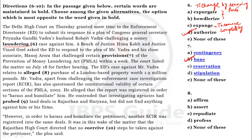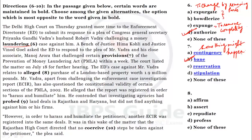Here is a new word: 'contingency' means something that might happen. Another option is 'stipulation' — stipulation means something that is a required part of an agreement. So the opposite word of 'provision' will be 'ban,' that is option B.